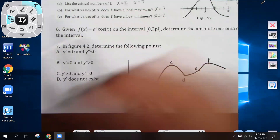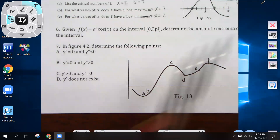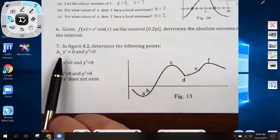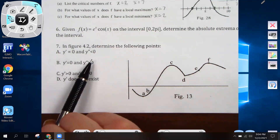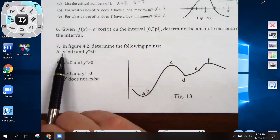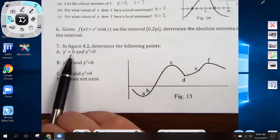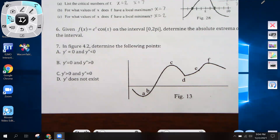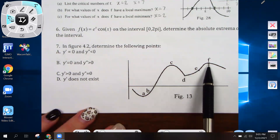On number seven, we're looking at a graph of y. In part a, it's asking to determine where y prime equals zero and y double prime is less than zero. The derivative equals zero at minimums and maximums on the graph of the original function, so that would be a, c, and f.